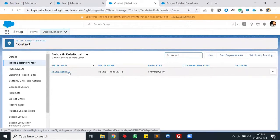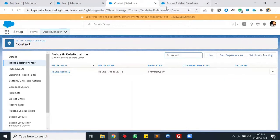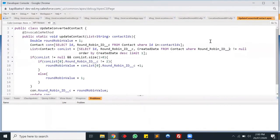If the lead is getting converted with the status of true, only then will we keep the round robin ID. In my case, I'm having a maximum value of two in round robin — if lead one is converted, the value will be one; if lead two is converted, the value will be two; and if lead three is converted, the value will be one again. To achieve this functionality, I created an Apex class, and we will be triggering this Apex class using Process Builder on lead. The requirement was to get this done using Process Builder, so that's why I created the Apex class — but we can use the same code in a trigger as well.